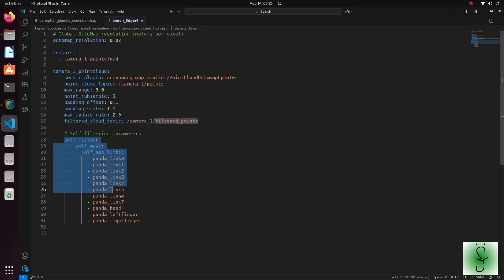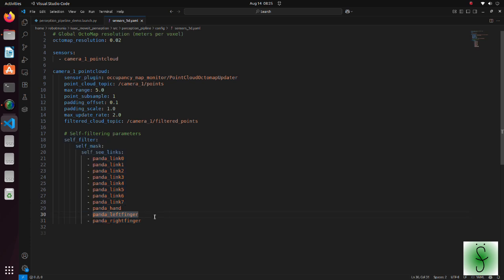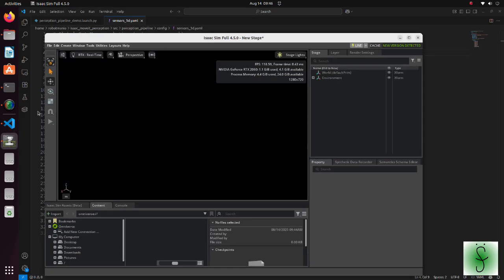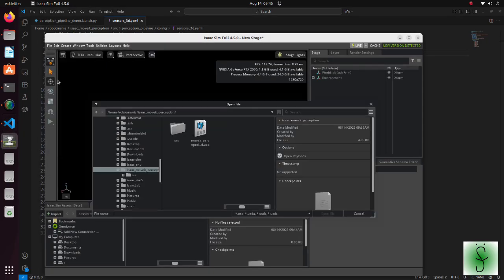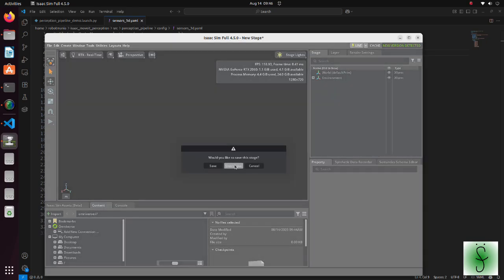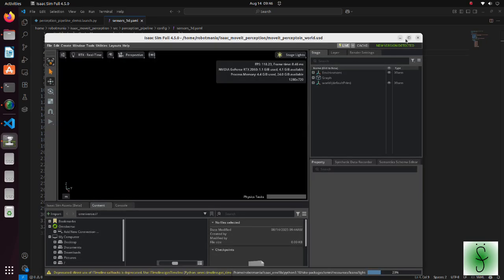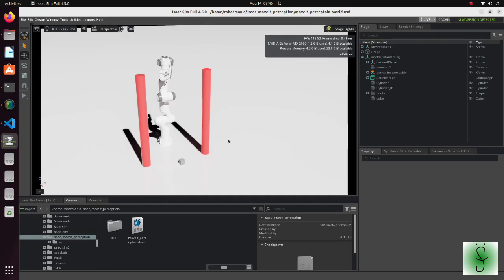Under the self-filter key, we write links of a robot which we would like to exclude from the point cloud. Because we would like to exclude the whole robot, here we write all links of the robotic arm. Now let's see our isaac sim setup. Open the moveit perception world usd file. This file contains everything we need to do the simulation. But I will show how to create the key features.